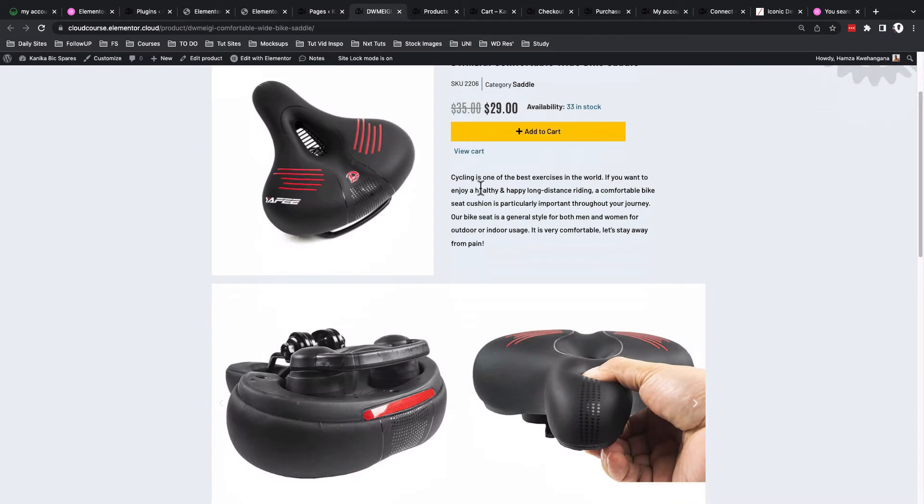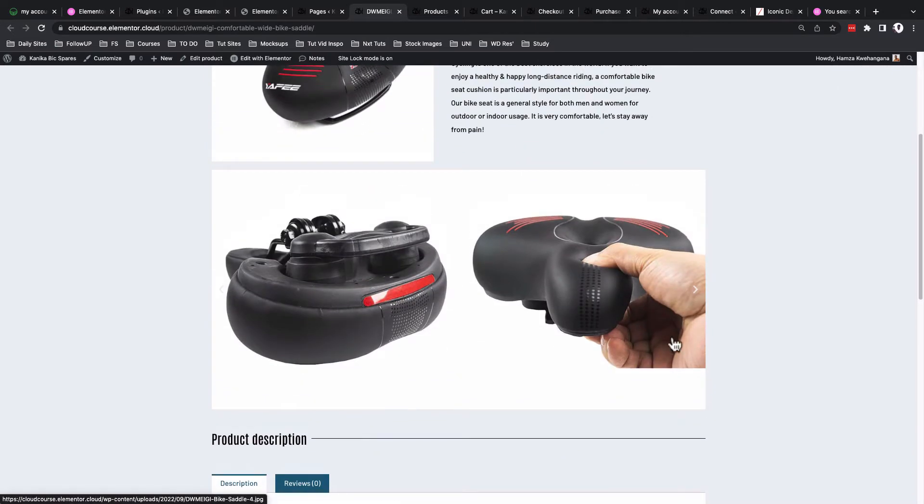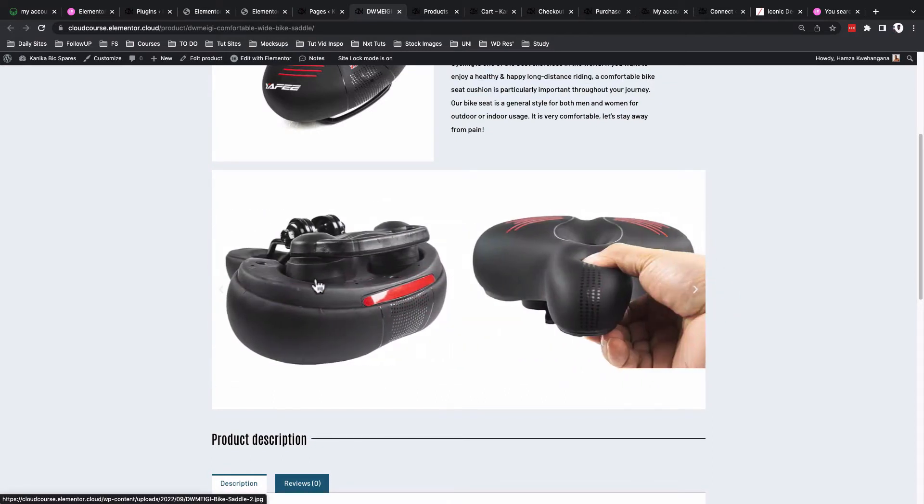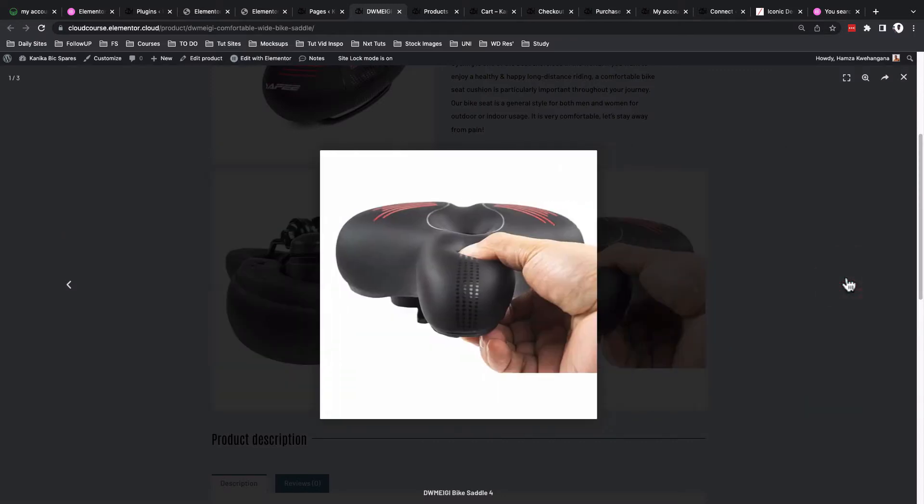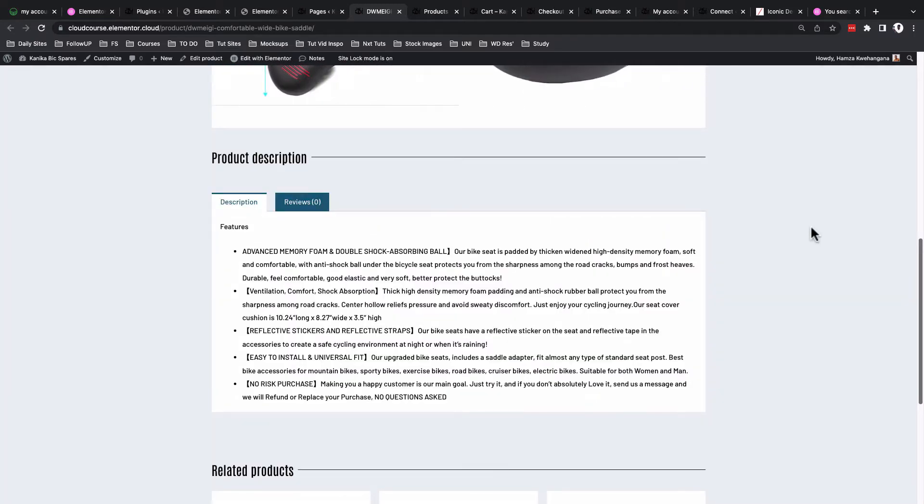We have the short description of the product and we have a product gallery down below. It's actually a slider—someone can click and browse through other images and they can open these images in a lightbox.